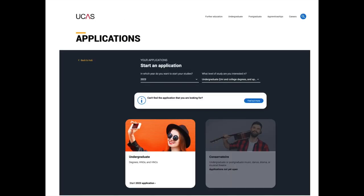Once you've clicked start, you'll be asked what type of application you'd like to make — the two choices are undergraduate or conservatoire. If you don't see this page, it's because you set up your preferences incorrectly. Click the button that says 'can't see the application type you need' to update your preferences. Select undergraduate here.